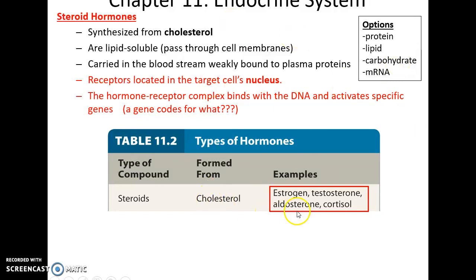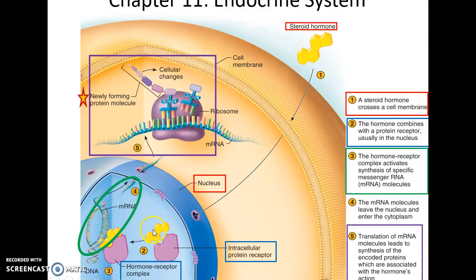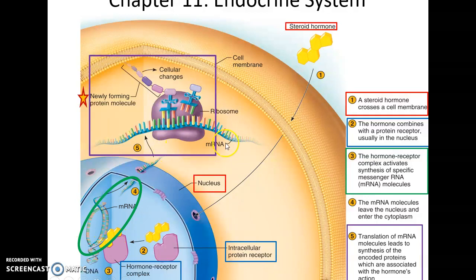Examples of steroids include estrogen, testosterone, aldosterone, and cortisol. The steroid arrives, passes through the cell membrane, and goes into the nucleus, where it binds to a particular protein that will then activate or deactivate a specific gene. If it activates a gene, new messenger RNA is produced. That messenger RNA goes out into the cytoplasm and produces new protein.